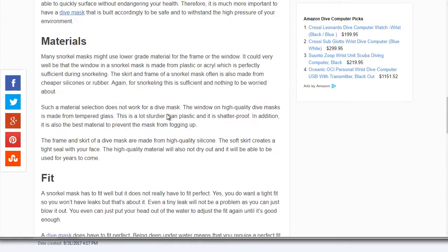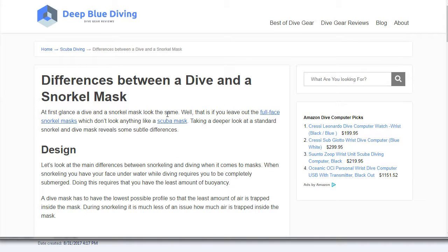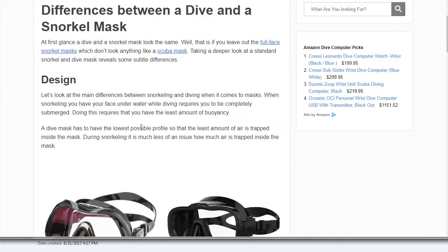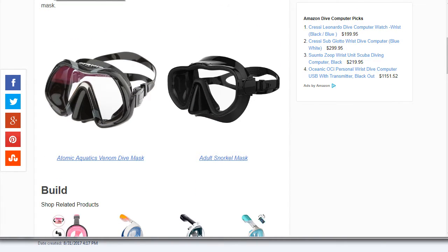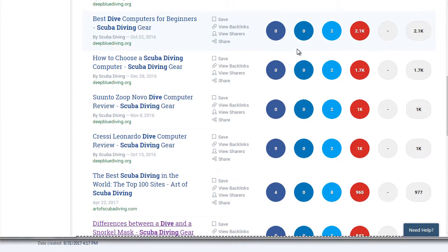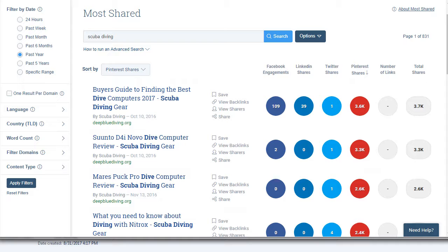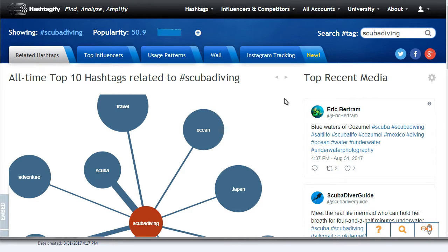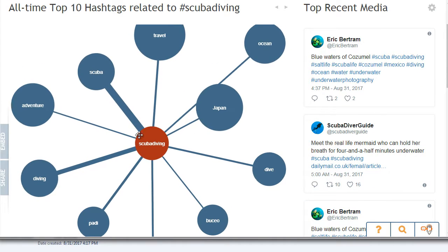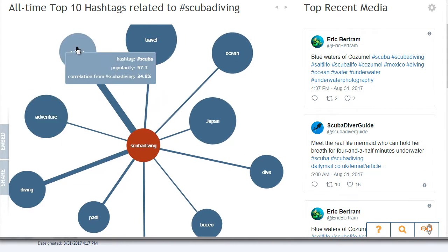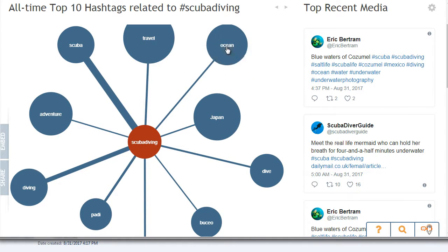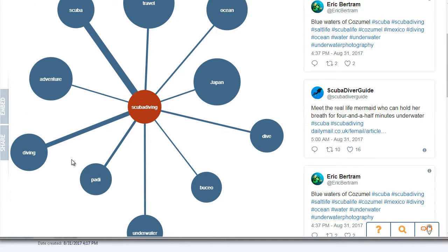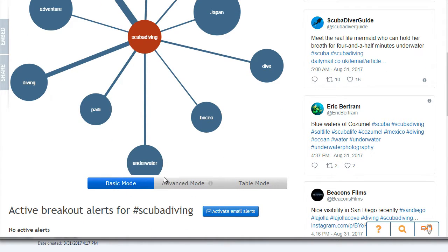Once you get some ideas from Buzzsumo, you hop over to hashtagify.me. Type in a hashtag — I've done that just now with scuba diving. What it does is take your keyword and find other keywords surrounding it, like travel, ocean, scuba diving, scuba adventure, underwater, and more.